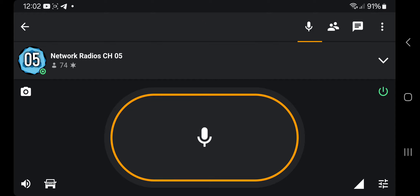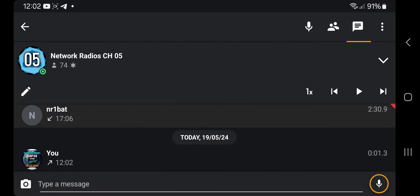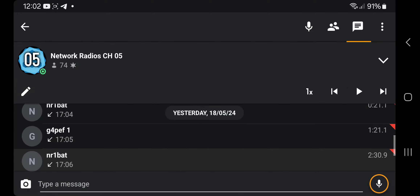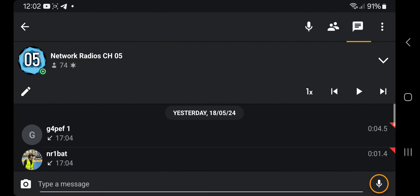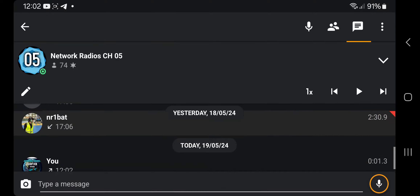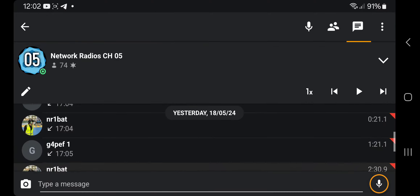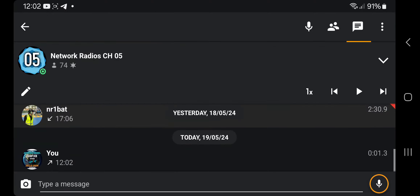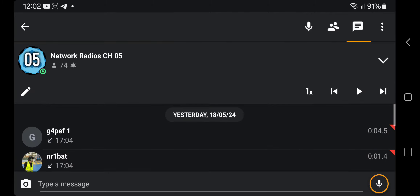The other interesting thing about this Zello app is if you go to the dialog tab — top right, to the left of the three dots — you can actually listen to the history. If you scroll downwards with your finger, you can hear old conversations that you've had. That is stored, but you can delete it — you don't have to store that.